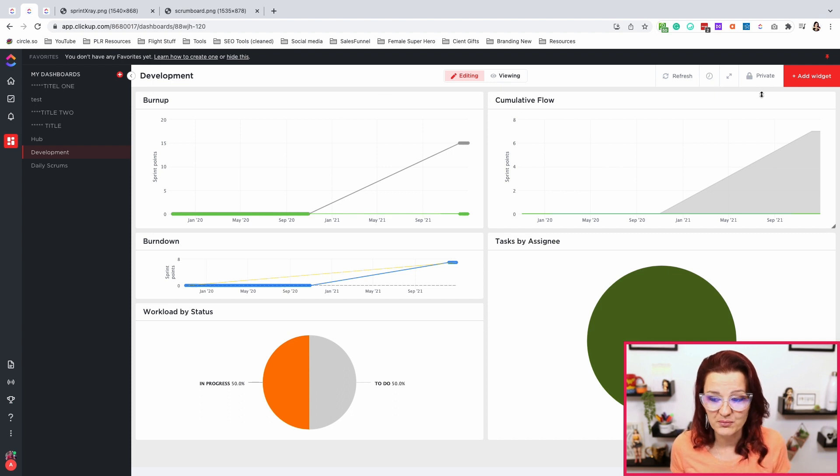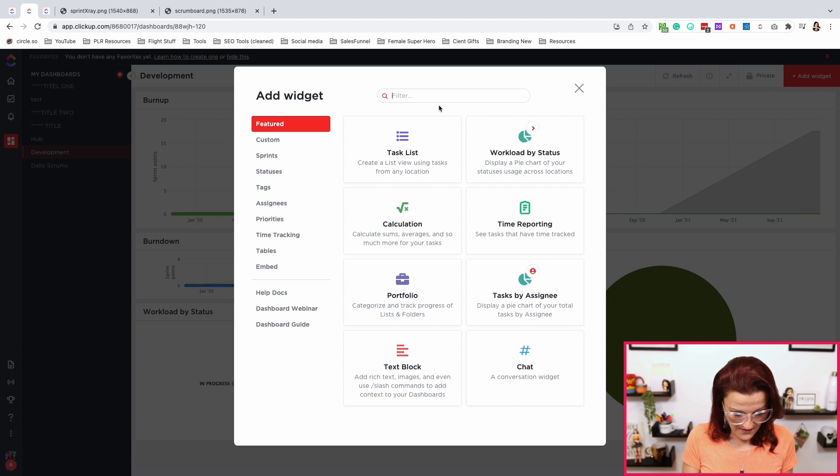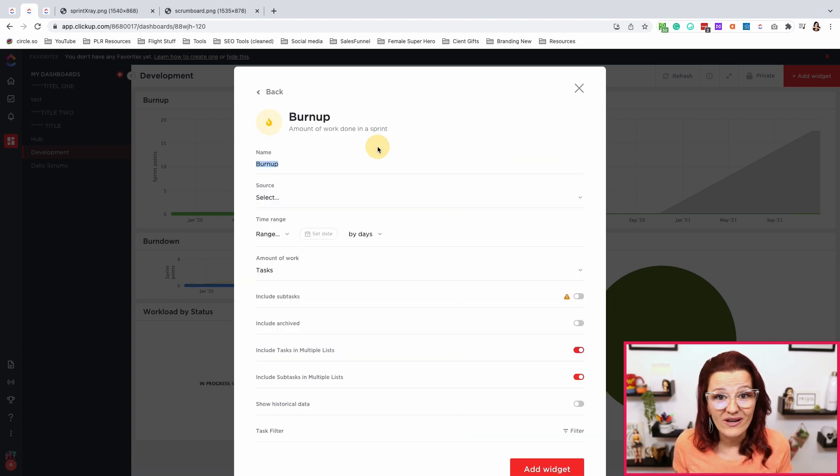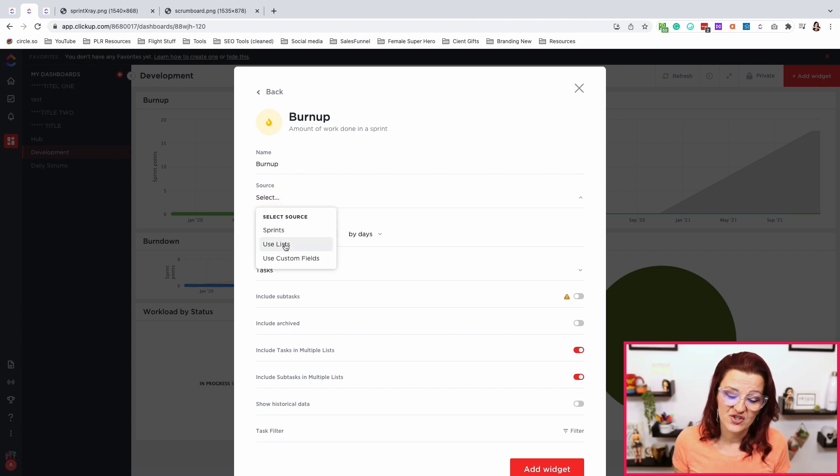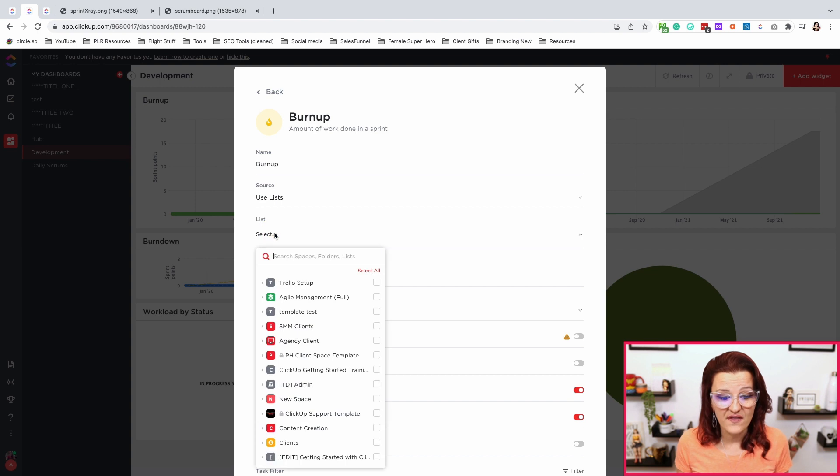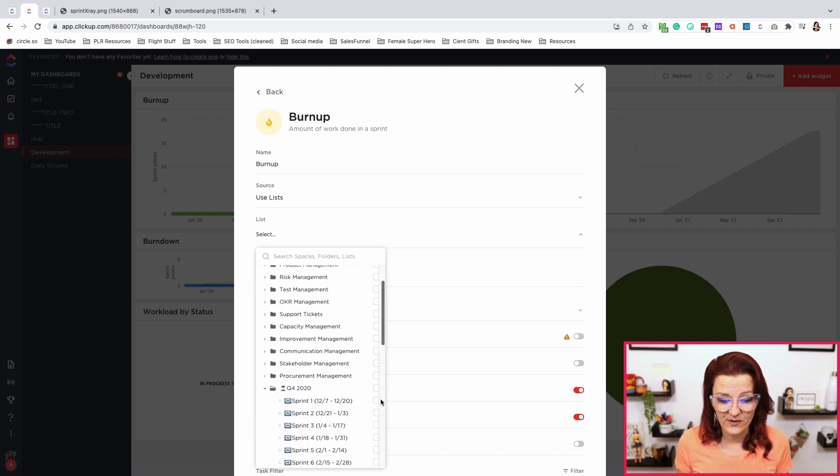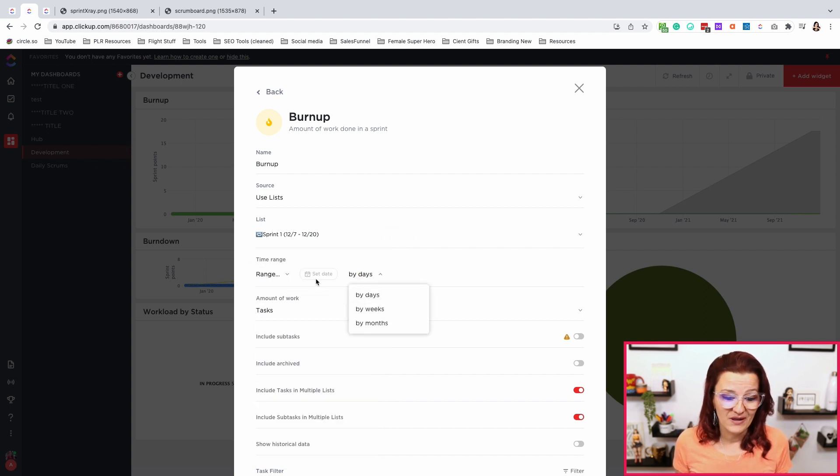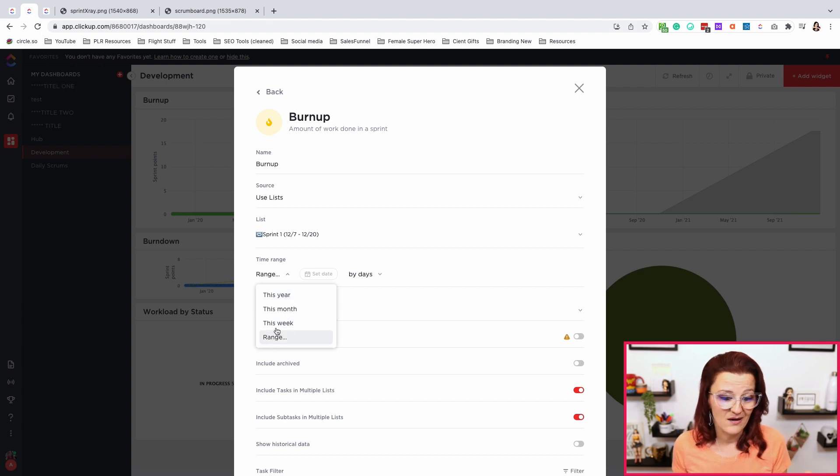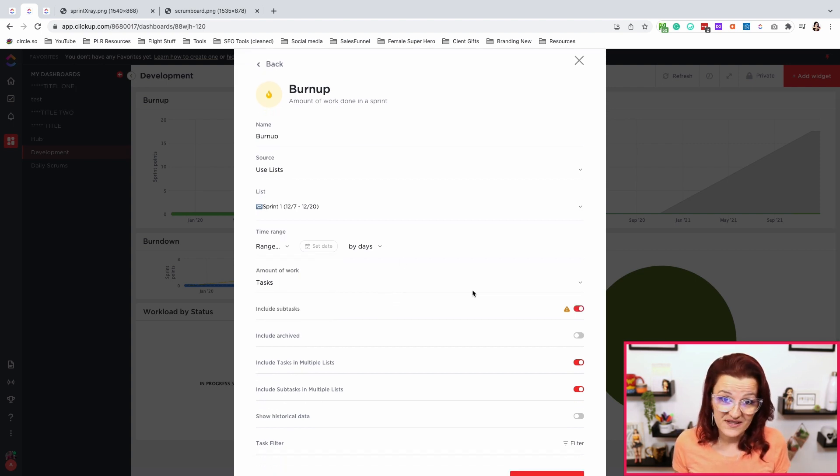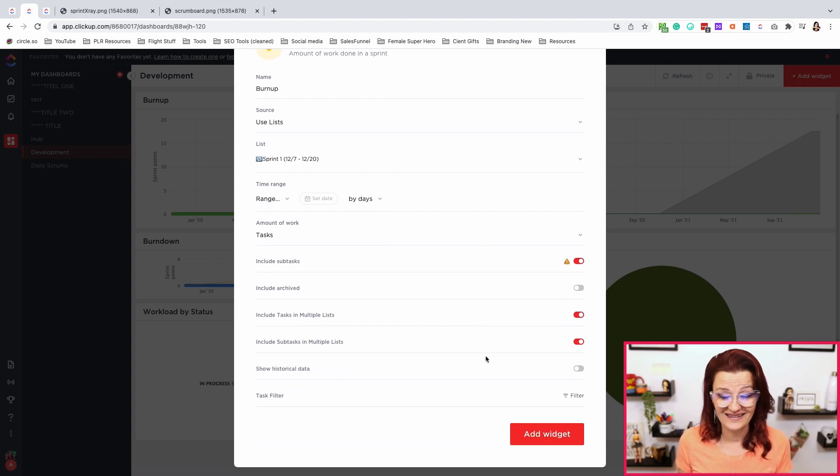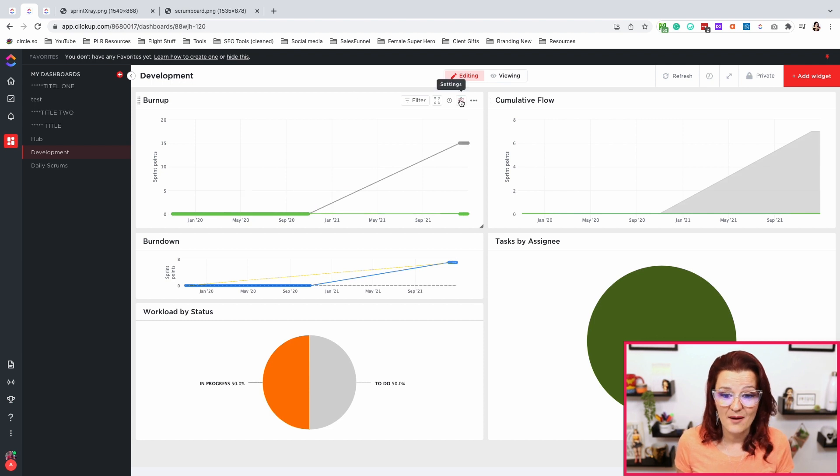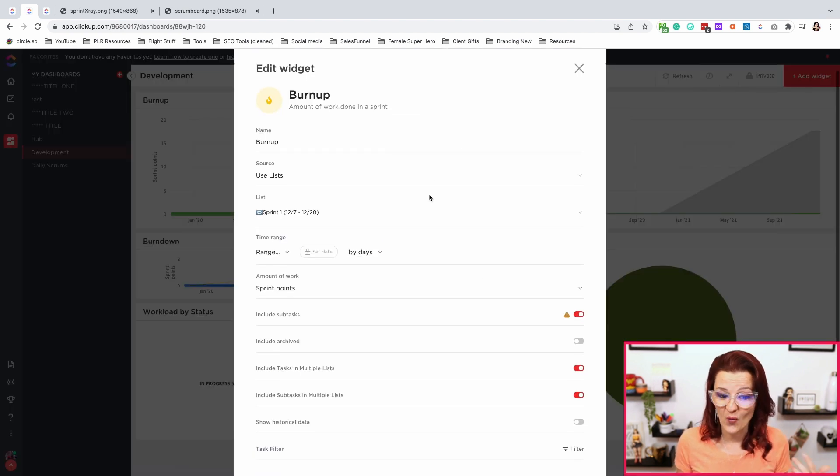So how do we set up this development dashboard? Again, it actually is quite simple because ClickUp has already done the work for us. Going into the widget area, you have your burn up and your burn down already ready to go. So name it. What is the source? Use your specific list of the sprint you are going to be working on. As you saw, we are using that specific sprint right there. Are we going by days, by week, by months? What time range are we using? Set it up how you need it, including your subtasks. Again, subtasks and multiple lists, we've talked about this. And there we go. That's how easy you can set up this burn up chart right in there.